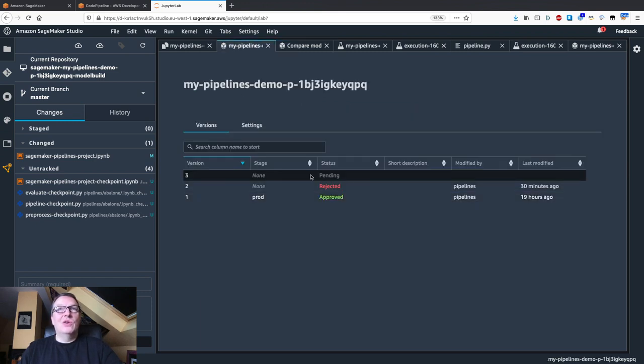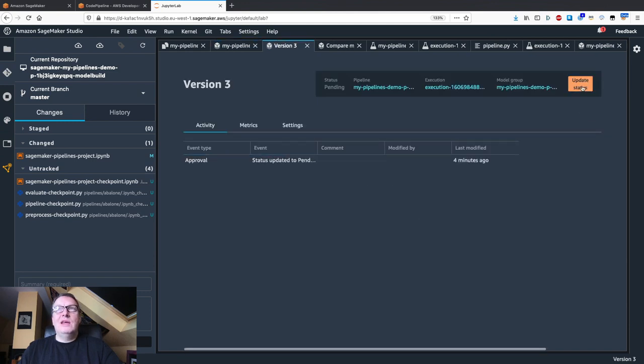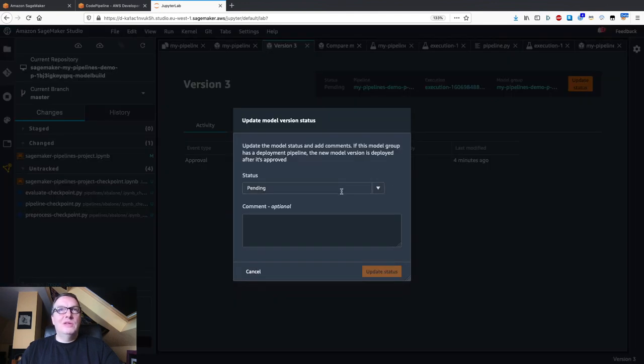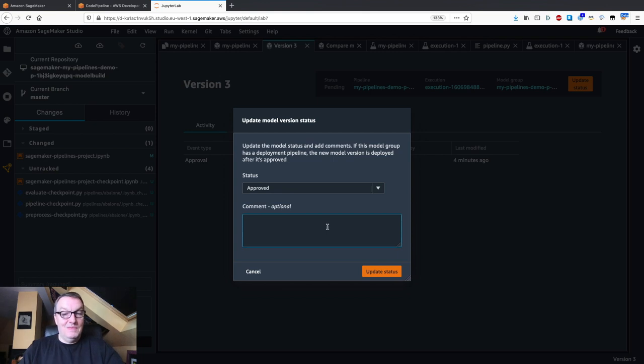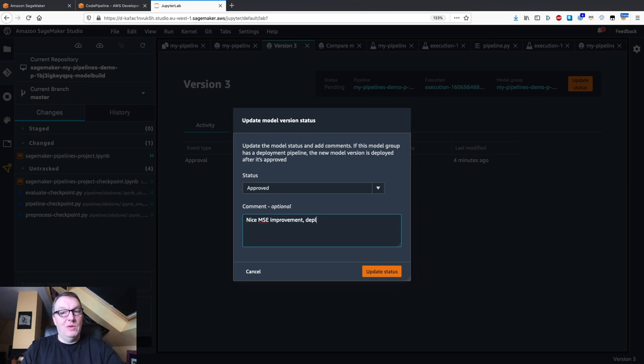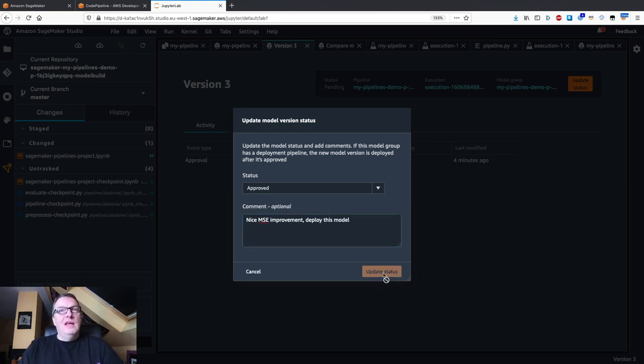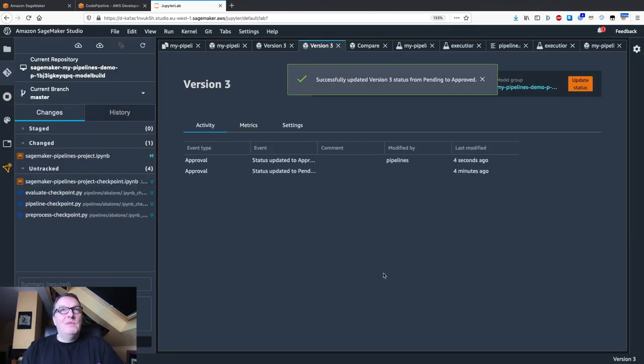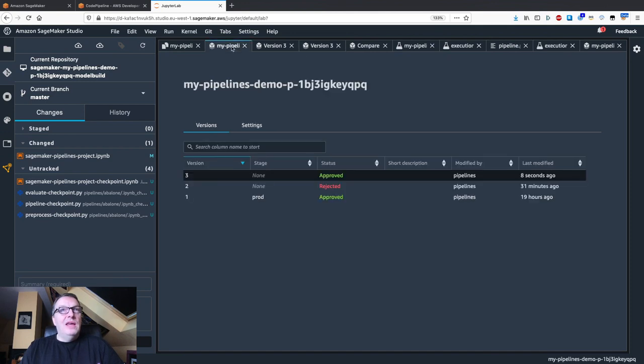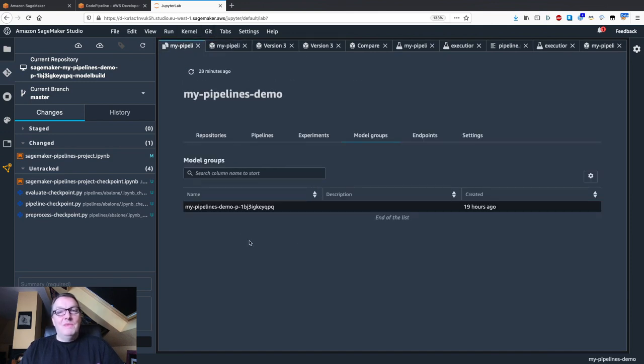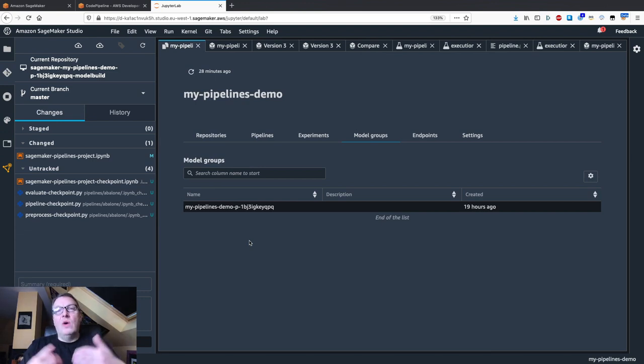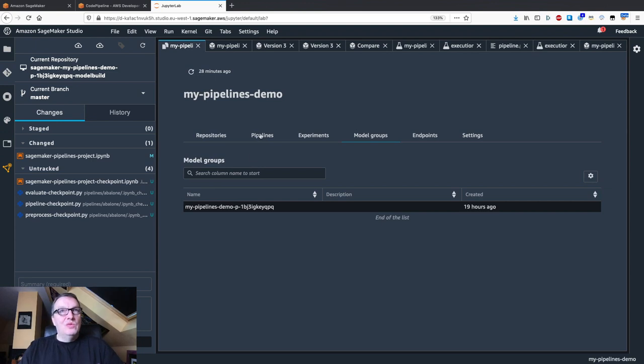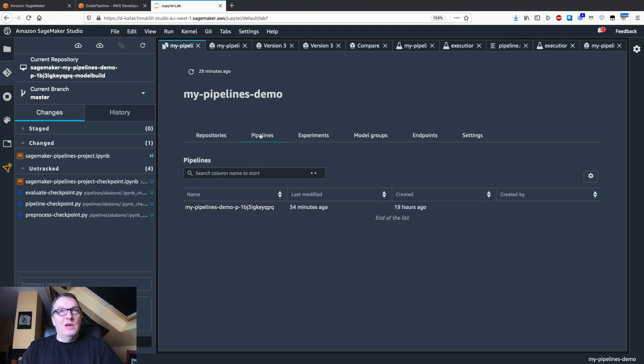So this is a good model. And again, I can just go and say, yes, this is good. Nice MSE improvement. Deploy this. And then we'll follow exactly the same process as yesterday. And so the model is approved. And this is going to trigger a staging deployment. And then I can go and ask the ops team to promote this to prod. So exact same thing as yesterday.